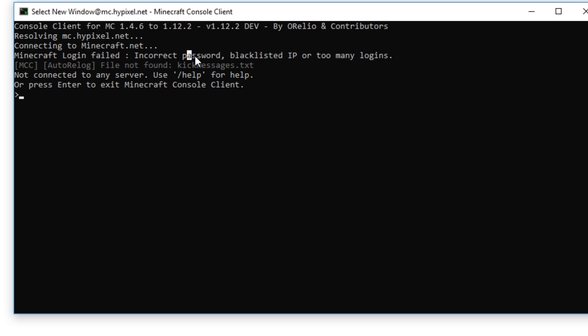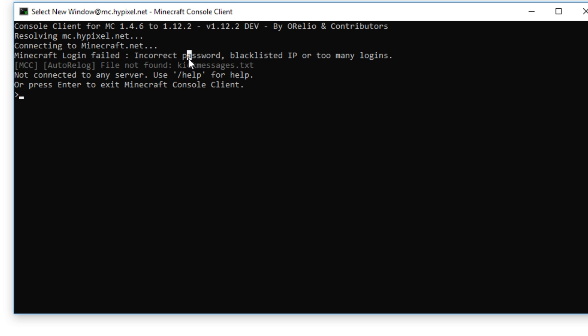This one here means it's the incorrect password, and it's either blacklist or too many logins. And that's because I haven't written down any password or email.